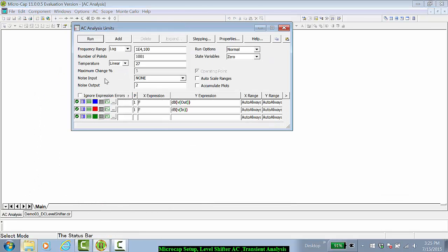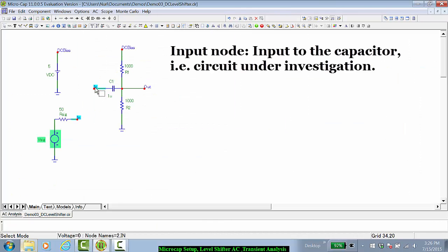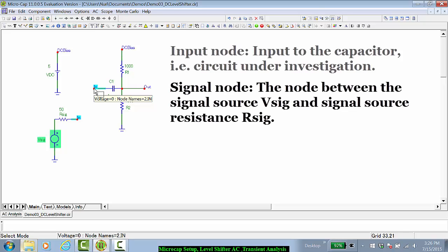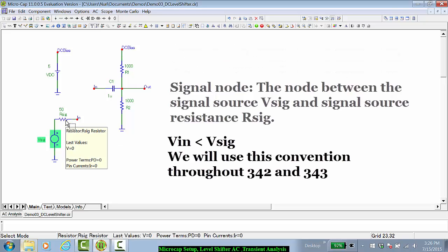We'll run this from 100 hertz to 10 kilohertz, and we'll plot the output node as well as the input node. Going back to the circuit, note that the input node is defined as the input to the capacitor, whereas the signal source itself is assumed in this case to have a 50 ohm signal source resistance.